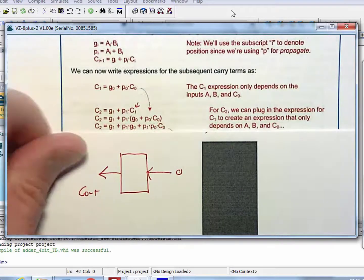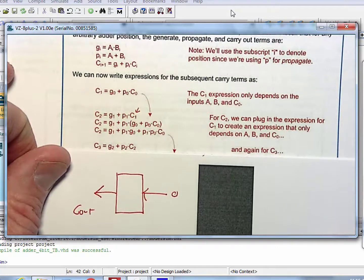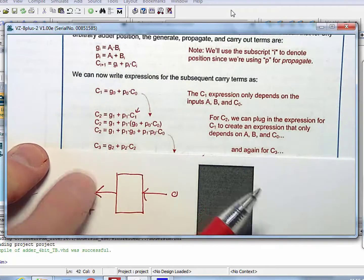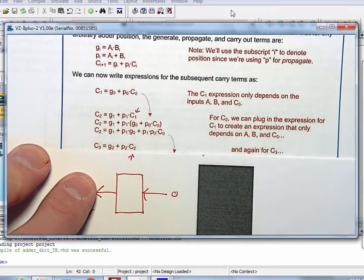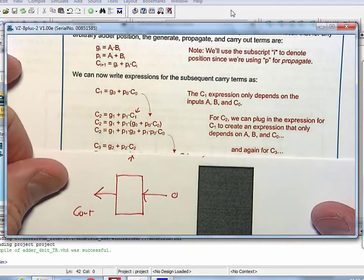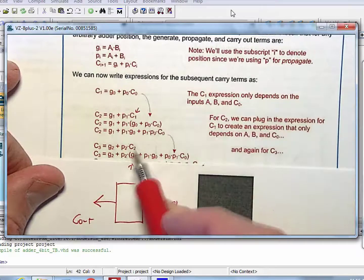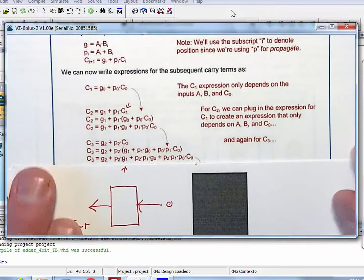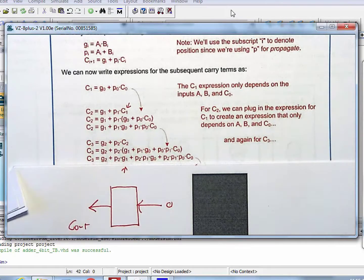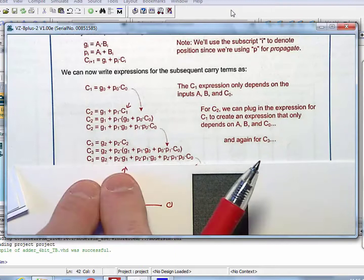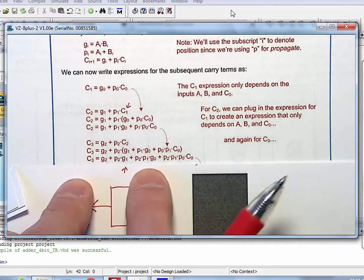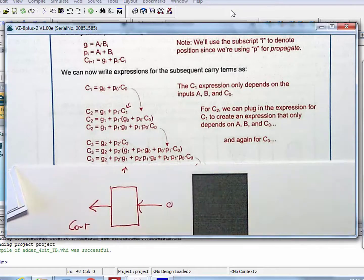There are only four of these. Here is C3: it is nothing more than G2 OR P2 AND C2. But we have to get rid of C2 because that depends on prior bit addition. So we do a variable substitution — bring down C2 and replace it, then distribute through to get sum of products form. Look at how big this logic expression is, but it is only in terms of G2, G1, G0, P2, P1, P0, and C0.